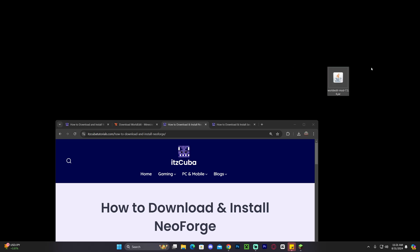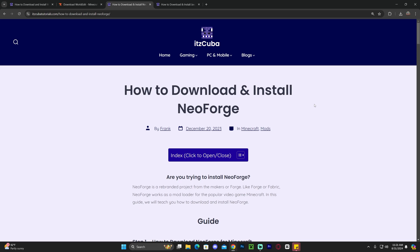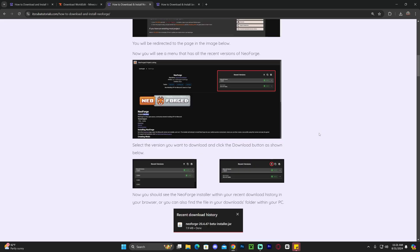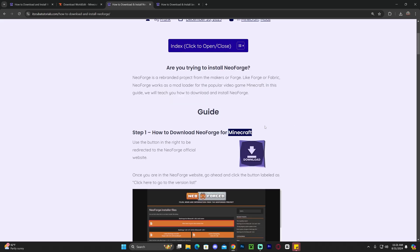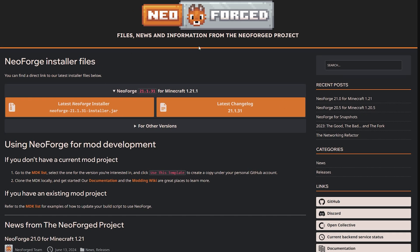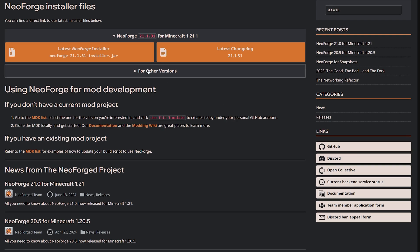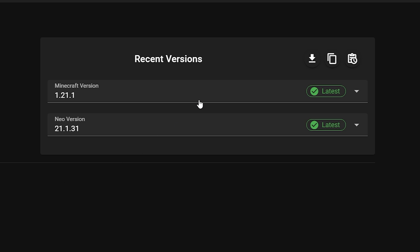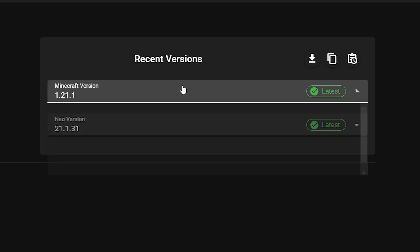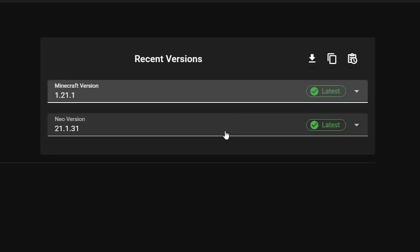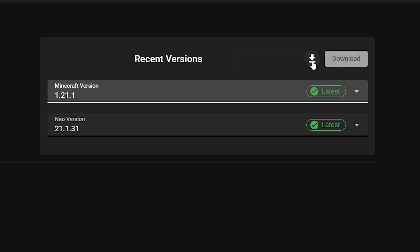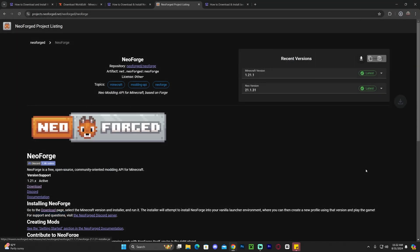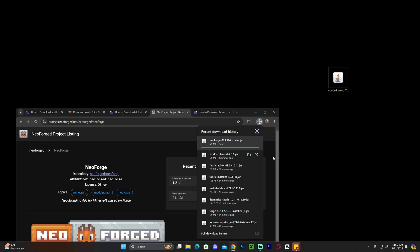To install NeoForge, click the third link in the description. Skip to step one and click Download, which will redirect you to the NeoForge site. Scroll down and click on 'Go to the version list' to find the 1.21.1 version — it's extremely important that the version of NeoForge matches the version of the mod. Select 1.21.1 and hit Download to begin the download of the NeoForge installer.